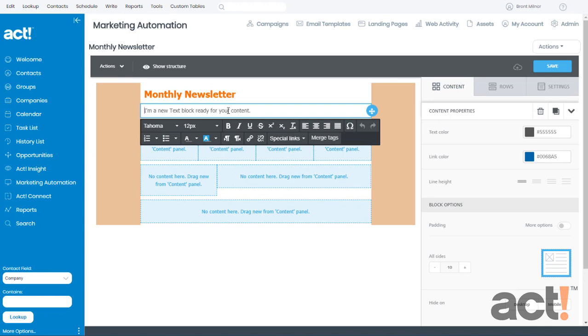The last thing I want to show you now is how to add an unsubscribe link and your company address to this template. When using ACT Marketing Automation, you are required to use both of these items on every marketing template that you send.